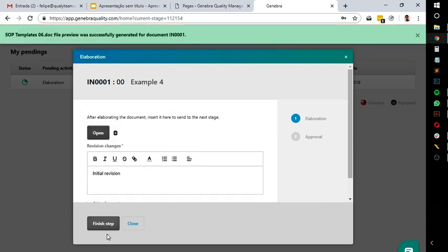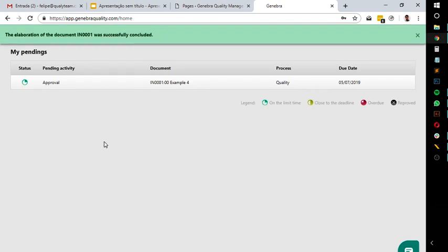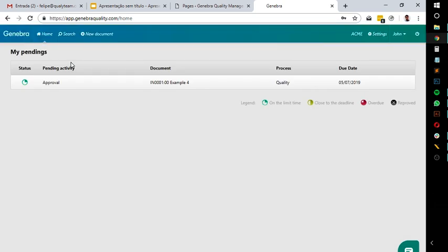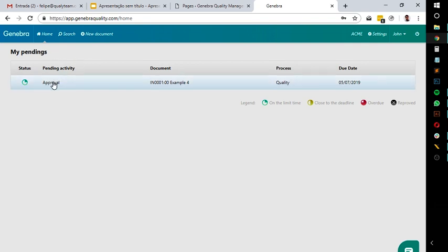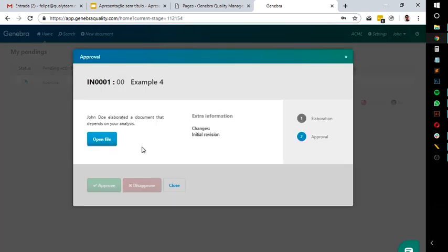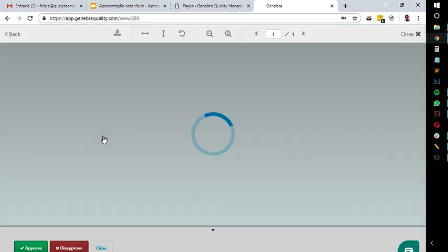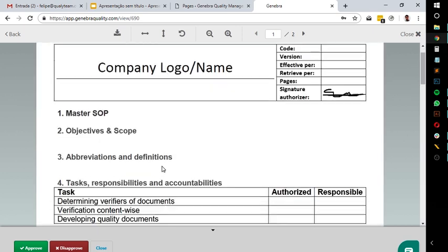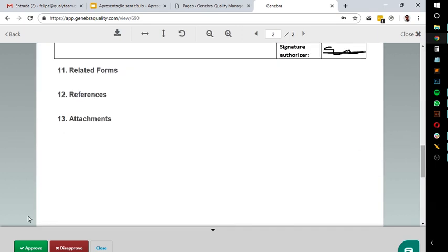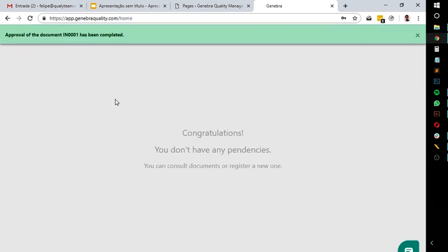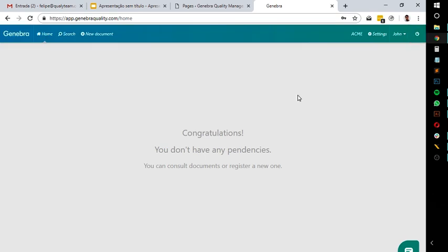Then, Ginebra sends an email notification to the person that I previously indicated to approve this document. Just like before, inside this email, there will be a link that will open the document and give them the option to approve or reject it. Here, I'm going to approve it. But in case the document gets rejected, the person who created it will receive a notification and will be able to review and change what is needed.